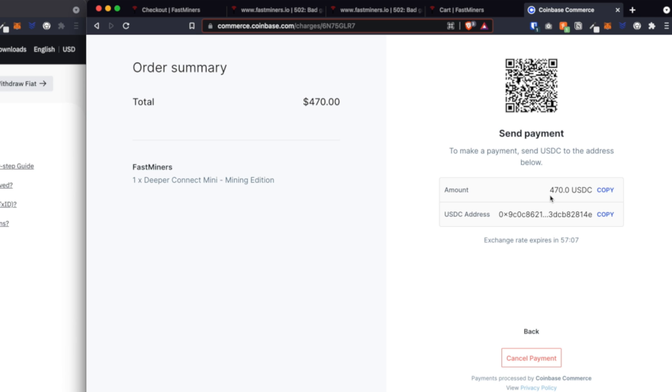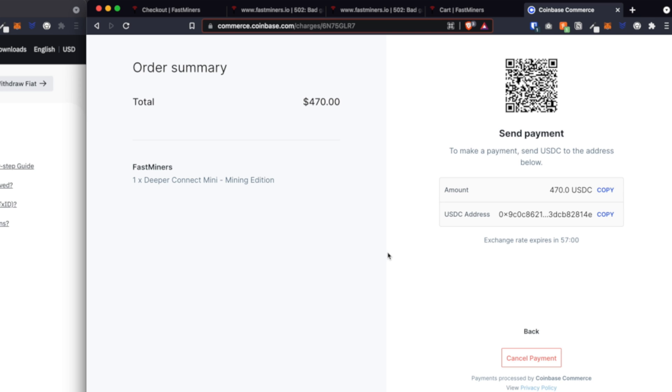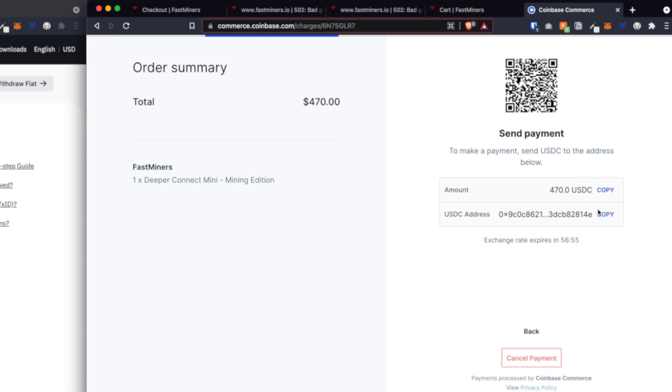Now you're going to see Send Payment process. What happens here is that Coinbase Commerce generated a USDC address for you, so we're going to send $470 worth of USDC to this exact address. Another important thing is that you have a one-hour window to make this transaction go through, which is plenty if you do everything correctly. Just keep in mind that you have one hour to make this transaction, otherwise the order won't go through.